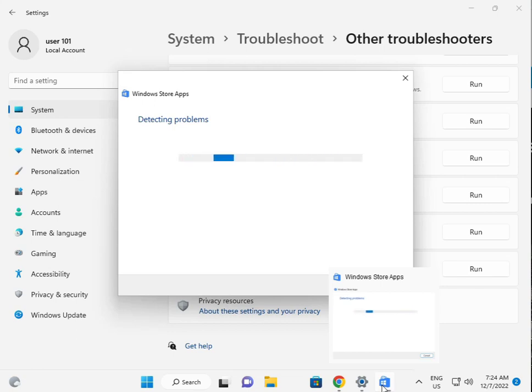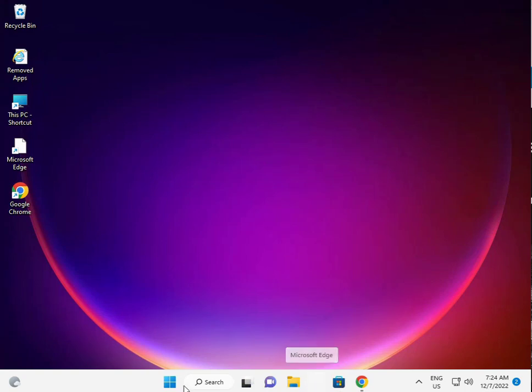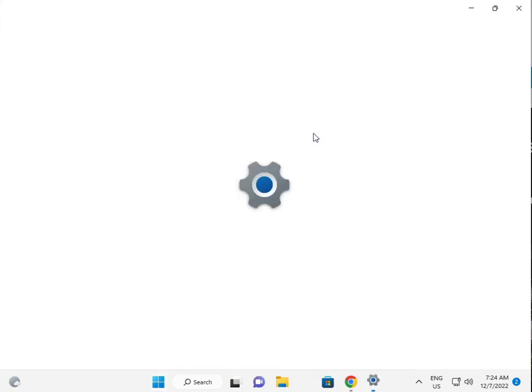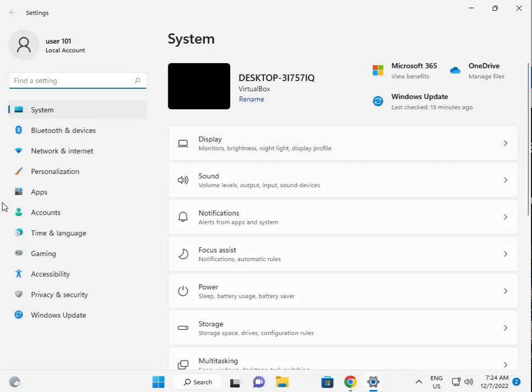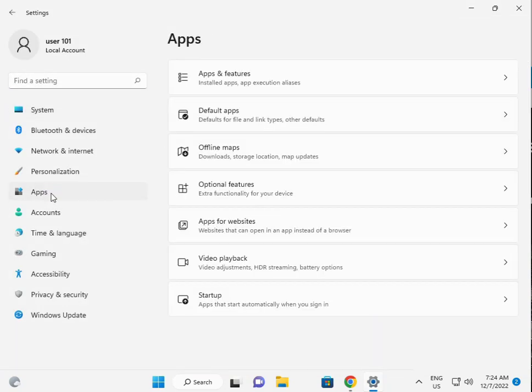Then, I am giving you a second solution. Second solution is, again guys, click the Start button, click Settings. Then, click Apps, then Apps and Features.